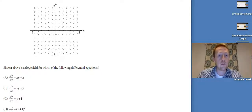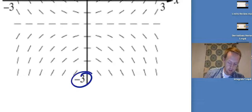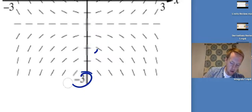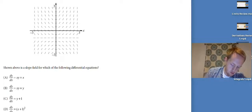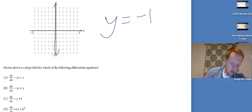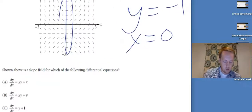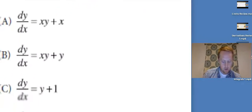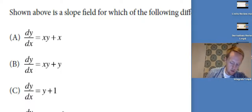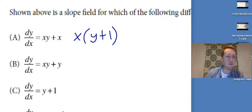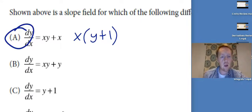For slope fields, I like to find where the slope is 0 because that's usually an easy place to figure something out. This one's a little deceptive — notice this is negative 3, making this negative 2 and this negative 1. So whenever y equals negative 1, the slope should be 0. Also, on the vertical axis where x equals 0, the slope is also 0. I need to look at the answer choices and determine which one gives 0 when y is negative 1 and x is 0. Factoring: x times (y plus 1) — if x equals 0, this is 0; if y equals negative 1, this is also 0. So A is the answer.